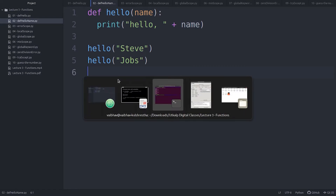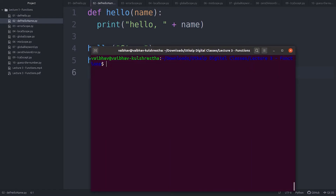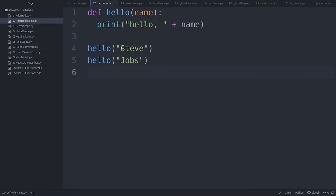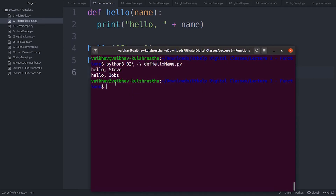Let's see it in action. Since I had given it Steve and Jobs as the input two times — Steve, Jobs — I got as output: hello Steve, and hello Jobs.